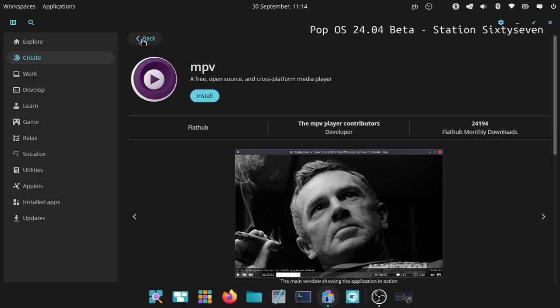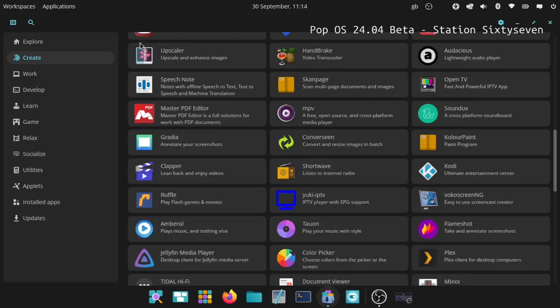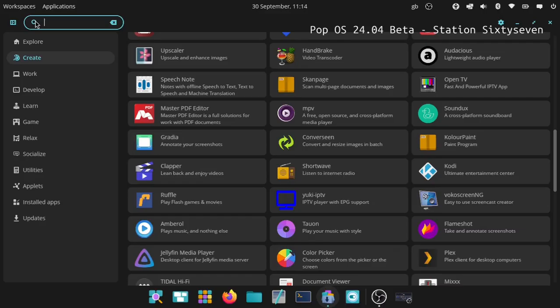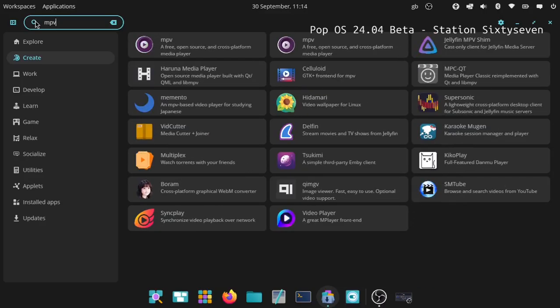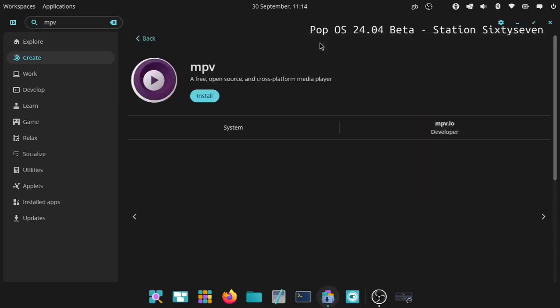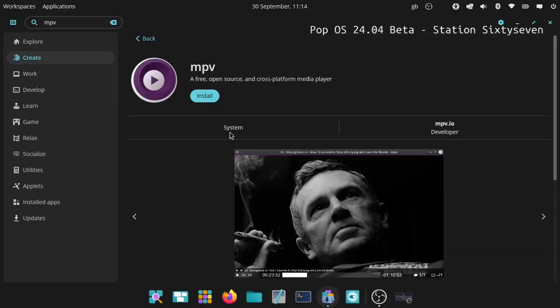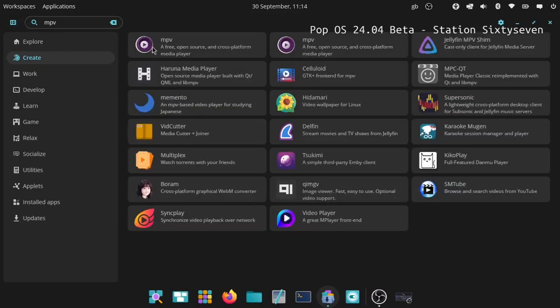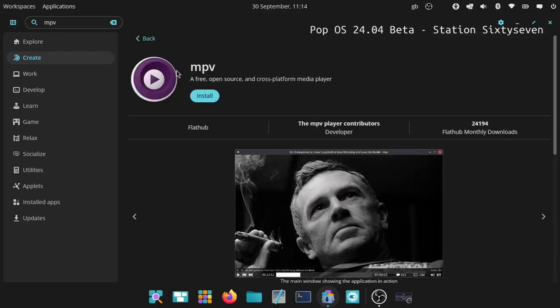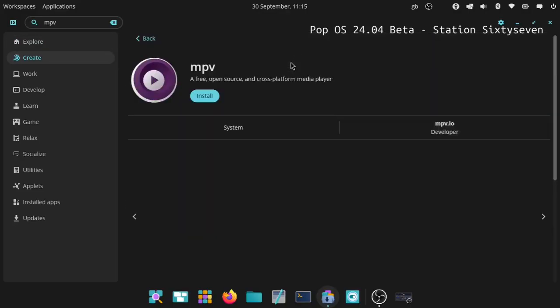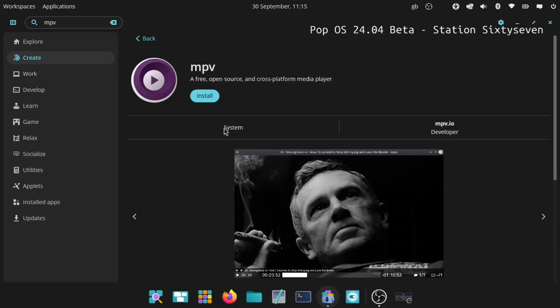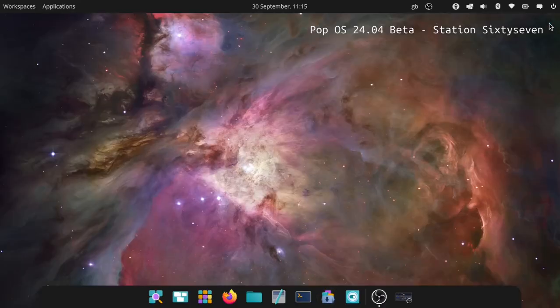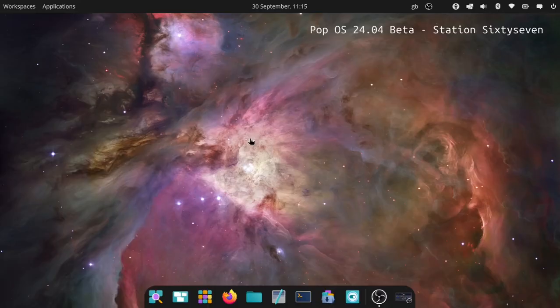Let's search for MPV. As you see, you've got two instances of it - this one which is from the system, so this is the DEB, and this one which is from Flathub. This area here will tell you where you're getting it from. If you don't want Flatpaks, keep your eye on that. If it says system, you're well away. There's no little drop down menu where you can choose Flathub or repositories.